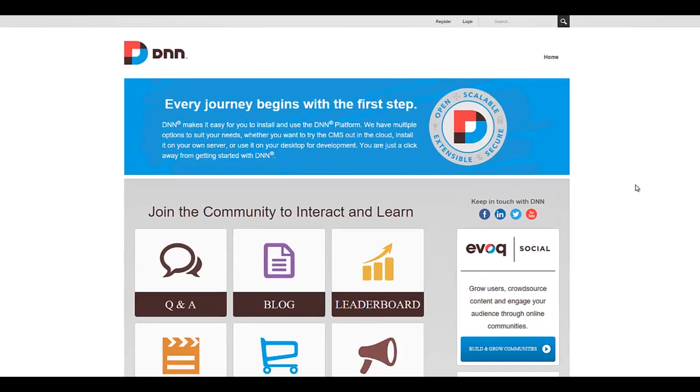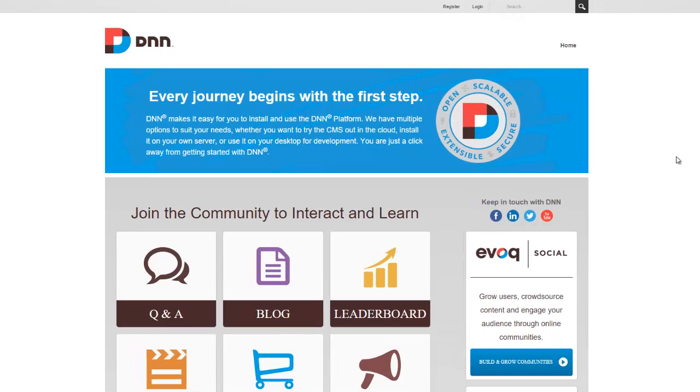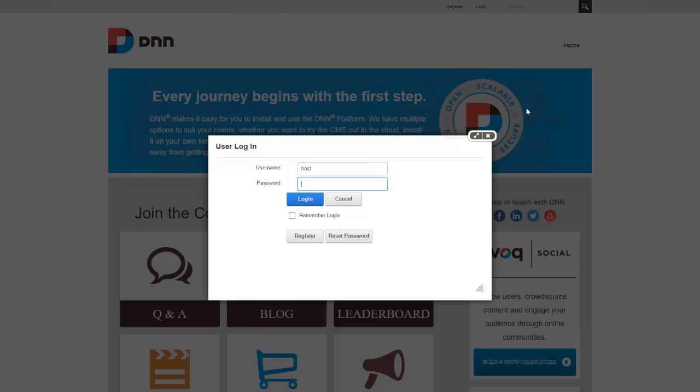So let's get started. The very first thing I'm going to do is log in as host or super user. And what I have here is a default DNN7 site.